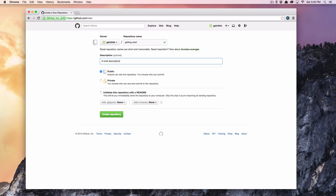This is going to be public, and let's initialize it with the README.